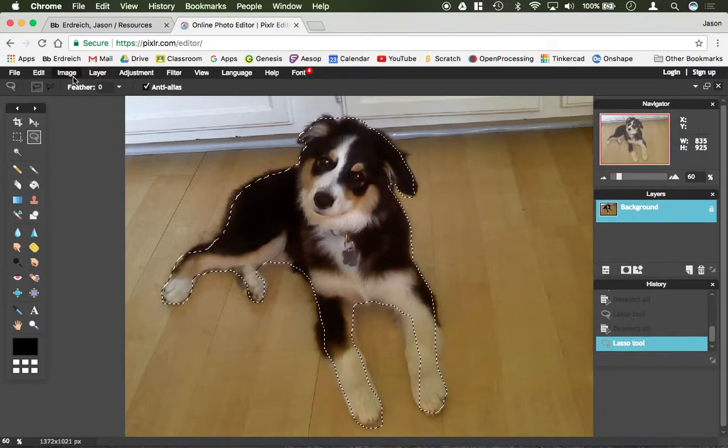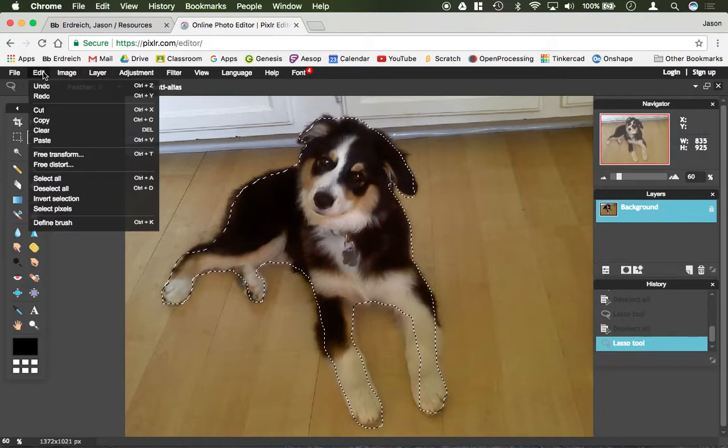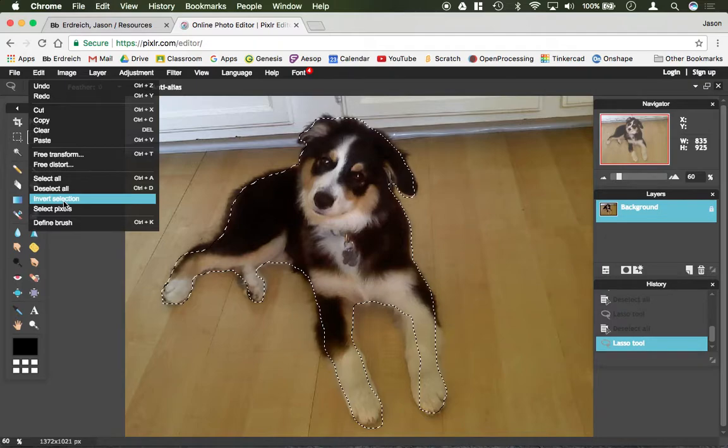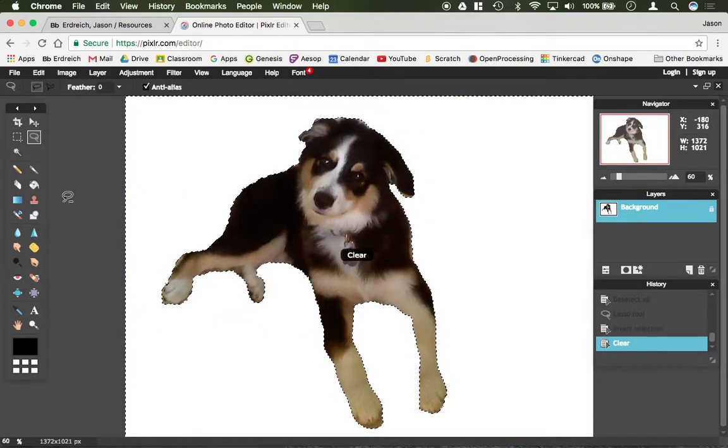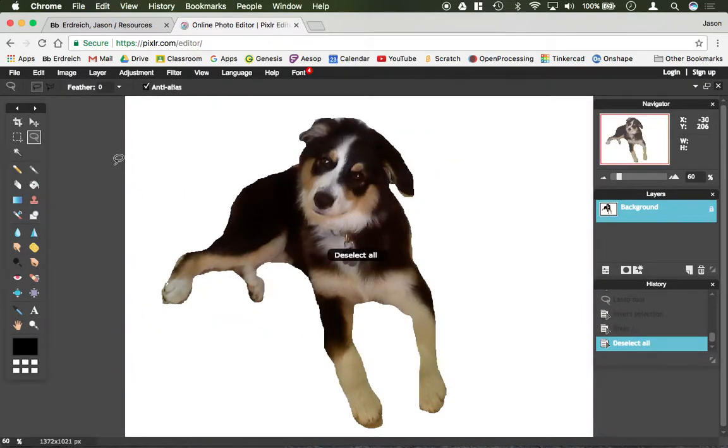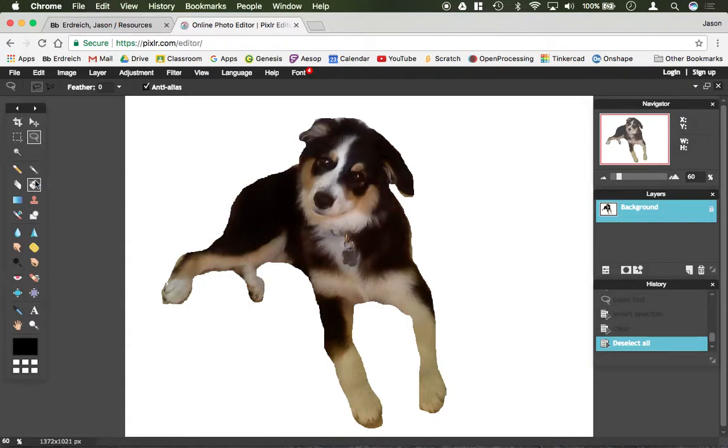Then what I could do is I could say edit inverse selection and hit the backspace key. And now I got rid of the background all the way around here. And then, of course, I could use the eraser tool or something to clean that up.